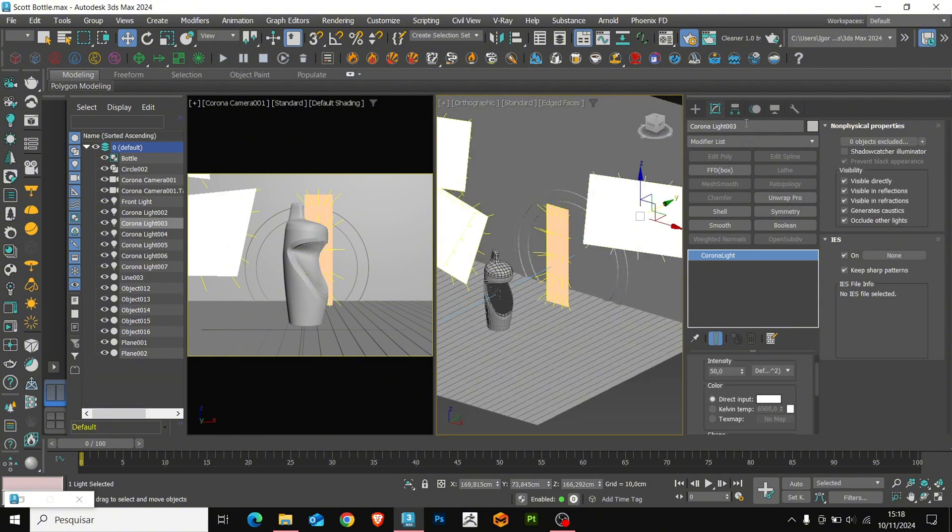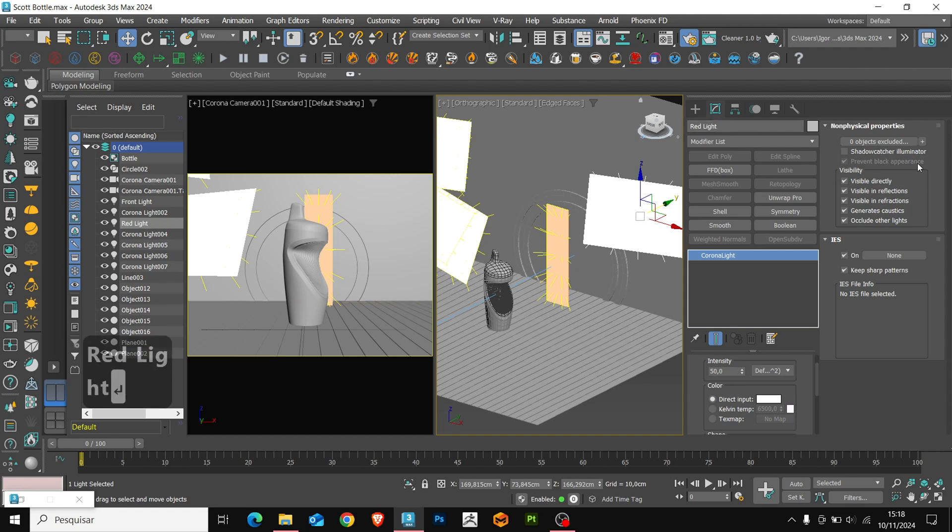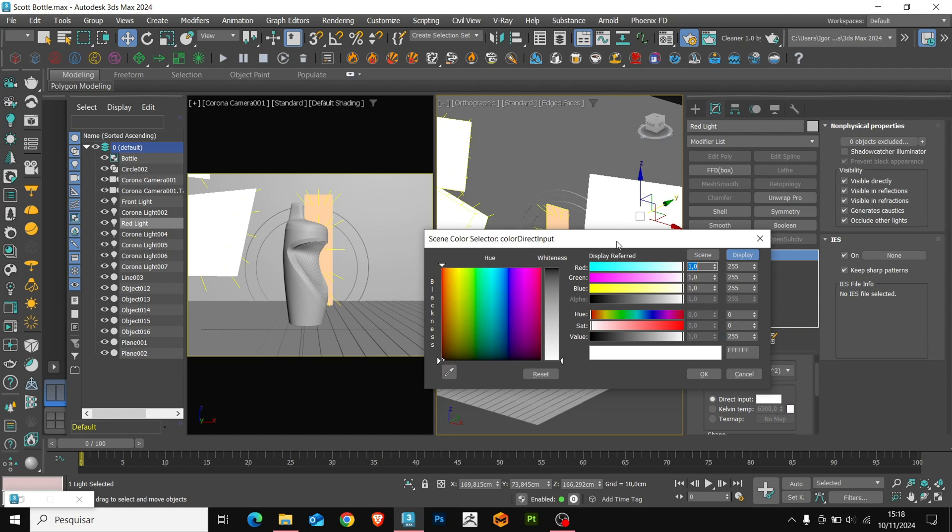For the side lights, I will change the name to Red Light. The intensity will be 15 and we will change its color to a red tone.